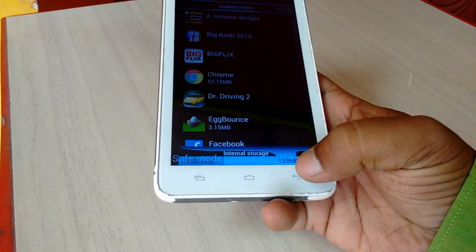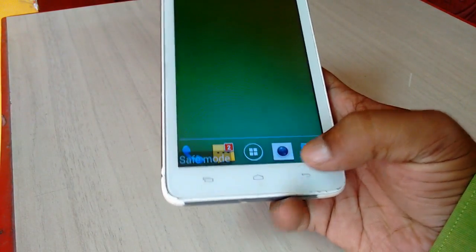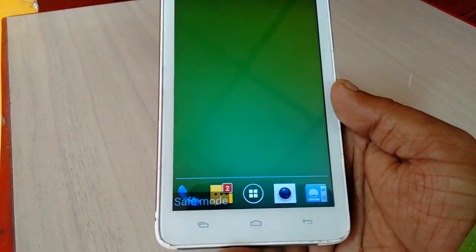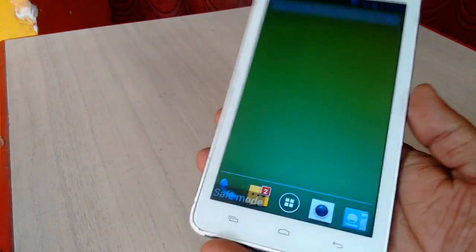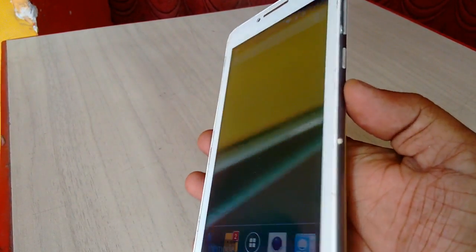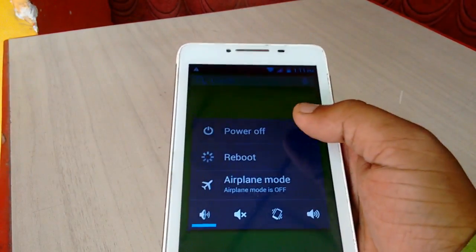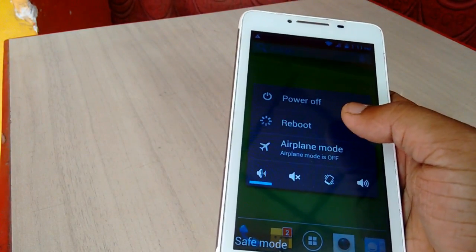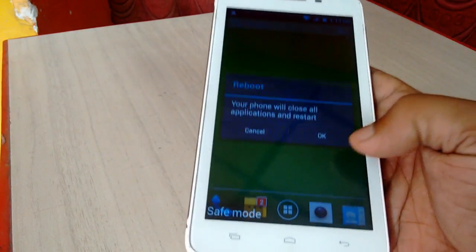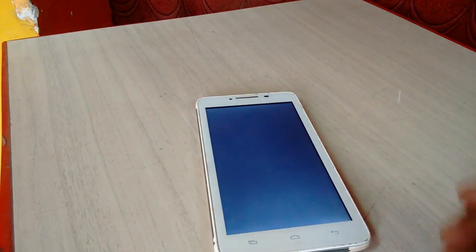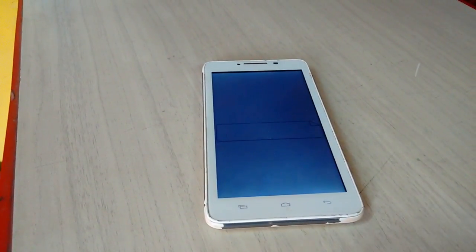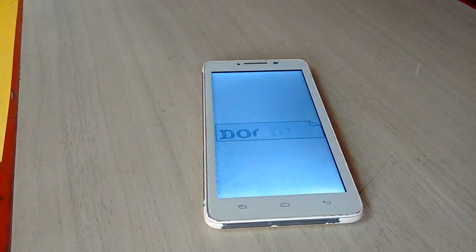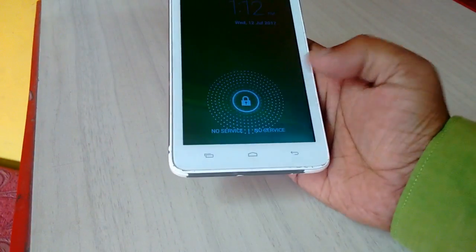Next is how to reboot back to normal mode. To do this, just hold the power button, then tap on Power Off and then cancel it. Now simply reboot. If you turn off the phone and turn it on again, it will reboot in normal condition.